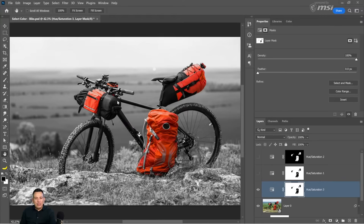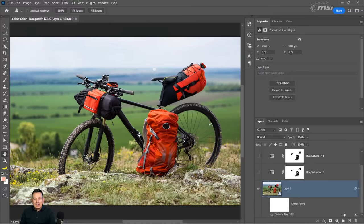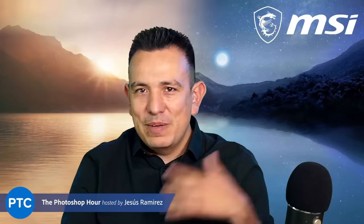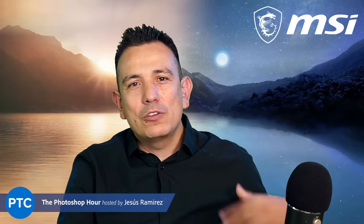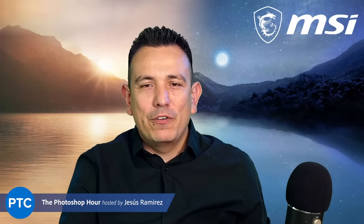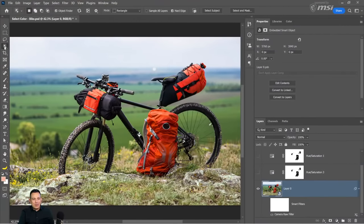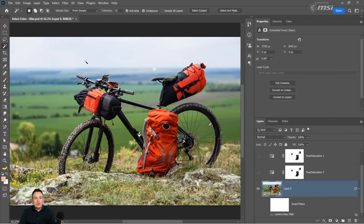Back in Photoshop, we're going to continue with selecting color. The next technique is an older tool that is actually very powerful — the Magic Wand tool. A lot of people might not use it anymore because of fancier AI tools, but sometimes the older methods give better results. The Magic Wand tool allows you to click and select a color. By default, you have a tolerance of 32. The lower the number, the fewer colors you select; the higher the number, the more it selects.